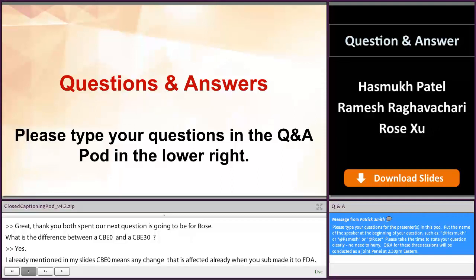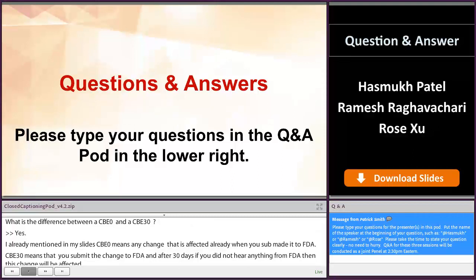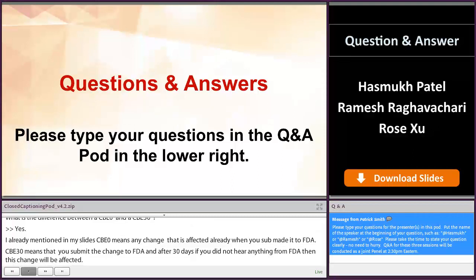In my slides, I already talked about the risk. You have to make a decision whether to submit CBE 0 or CBE 30 based on the risk.